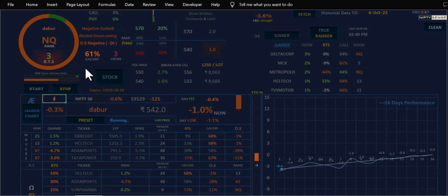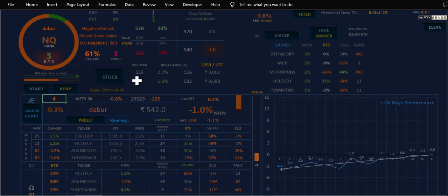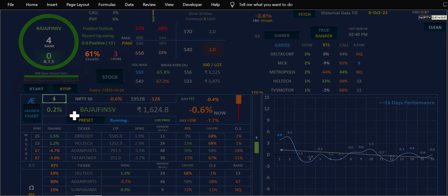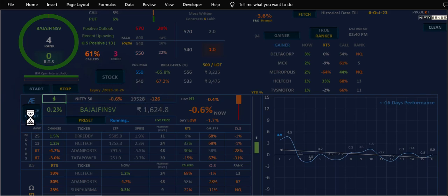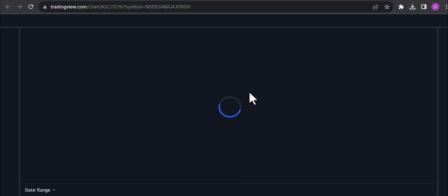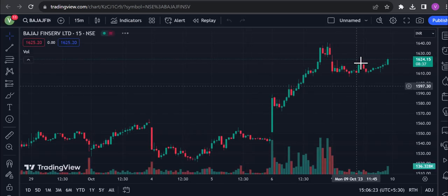So the Dabur downtrend is going on and there is a recent downscoring and the two factors that is the sentiment that is also negative. And the other if you have to check the Dabur the first one you will see how it works.